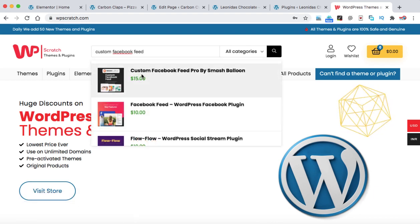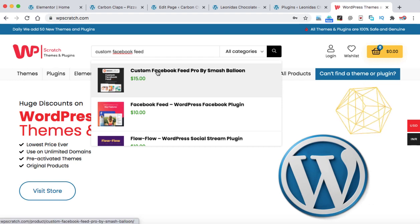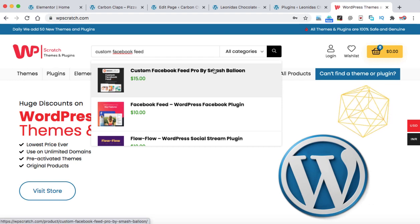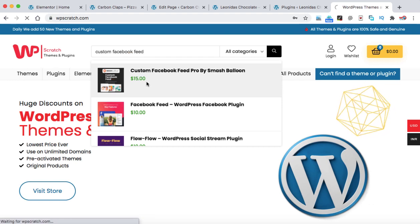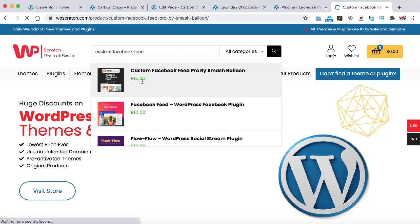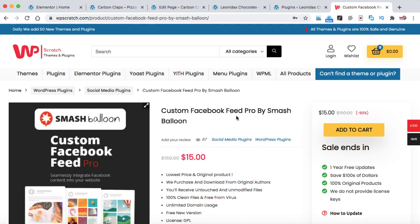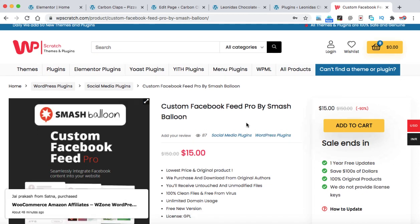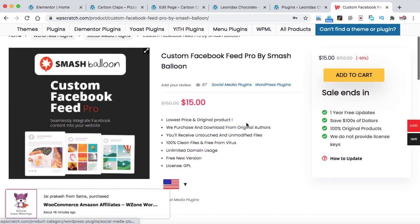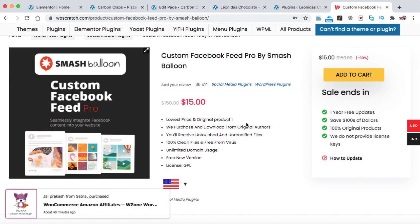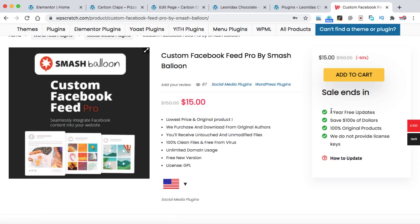So the first plugin is custom Facebook feed pro by Smash Balloon. Just click on it and you can see the pricing just 15 bucks and you can use this plugin for lifetime. So you don't have to pay every year and you will also be getting one year of free updates.